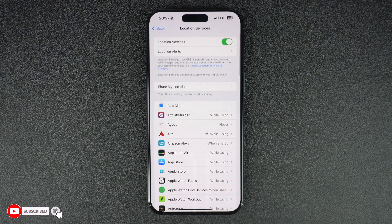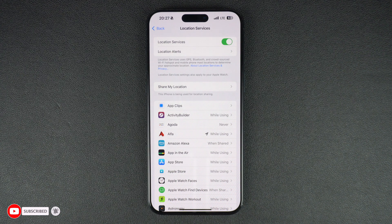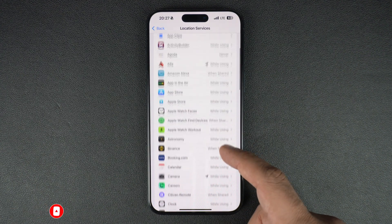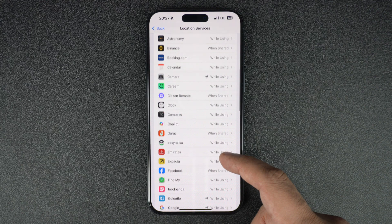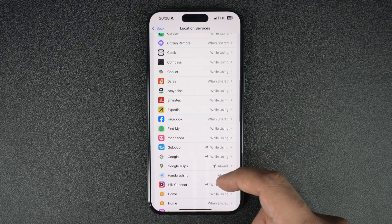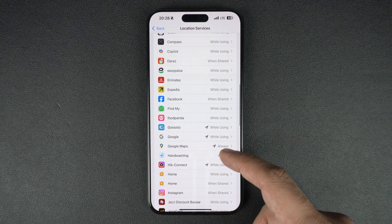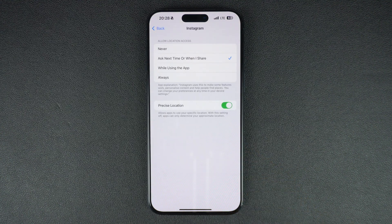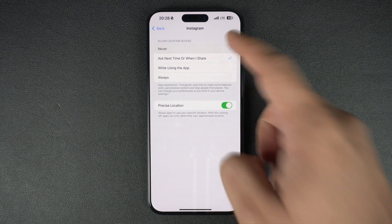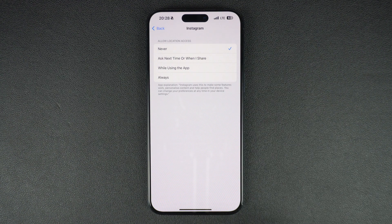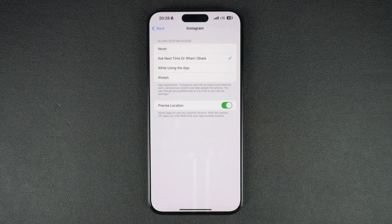Once you have turned on location services for your device, you can also change location service settings for individual apps. This allows you to stop certain apps from accessing your iPhone's location data. Just find the app you want to change location settings for and tap on it. On the next page, select the Never option to turn off location services for that particular app. You can also choose the Ask Next Time or When I Share option so that you get prompted every time this app wants to access your location data.